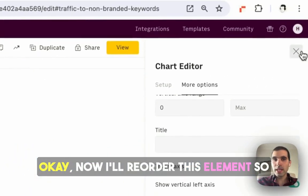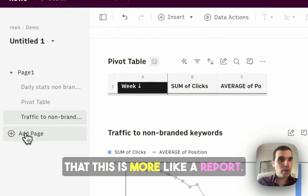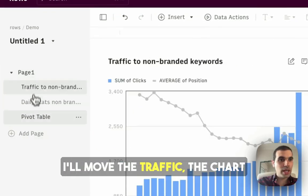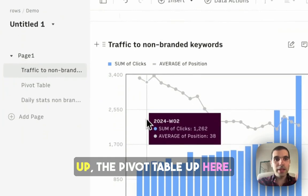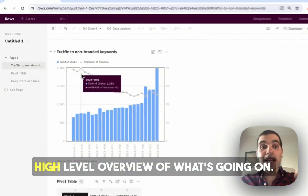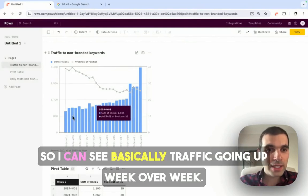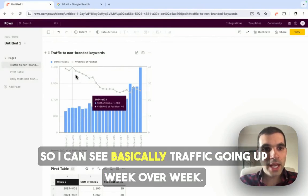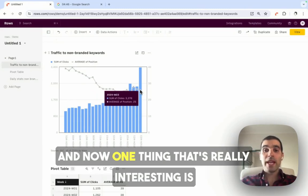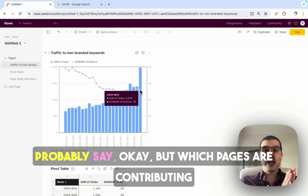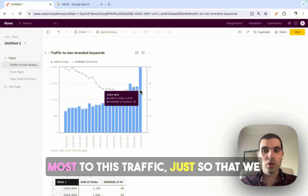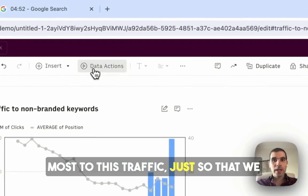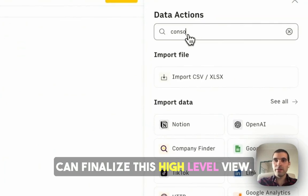Now I'll reorder this element, so that this is more like a report. I'll move the traffic, the chart up, the pivot table up here, and now I have at least a high level overview of what's going on. So I can see basically traffic going up week over week, I can see the positioning going down, and now one thing that's really interesting is probably say, which pages are contributing most to this traffic, just so that we can finalize this high level view.